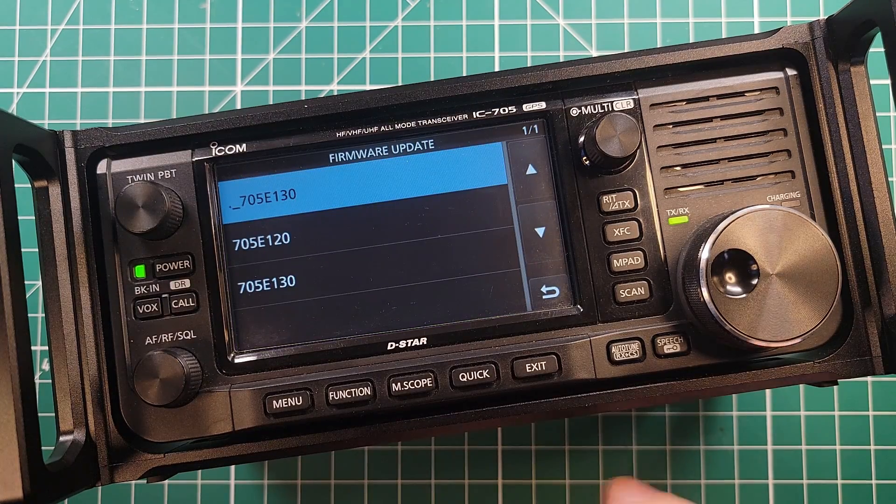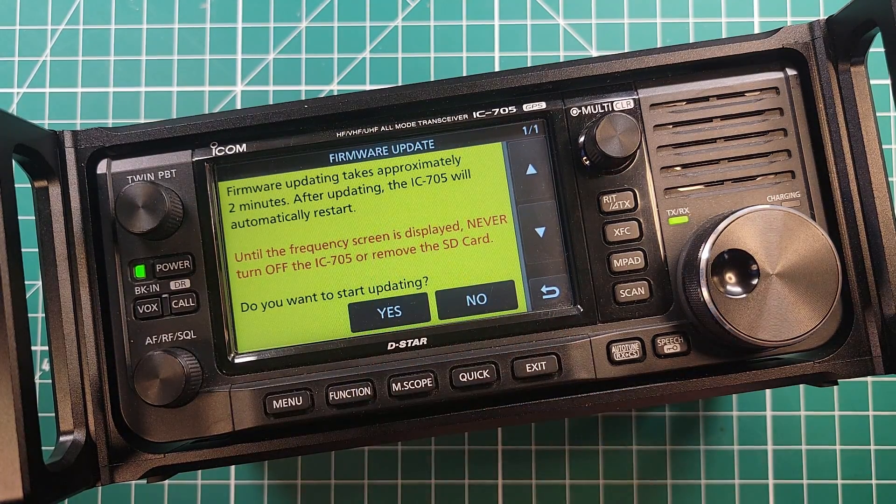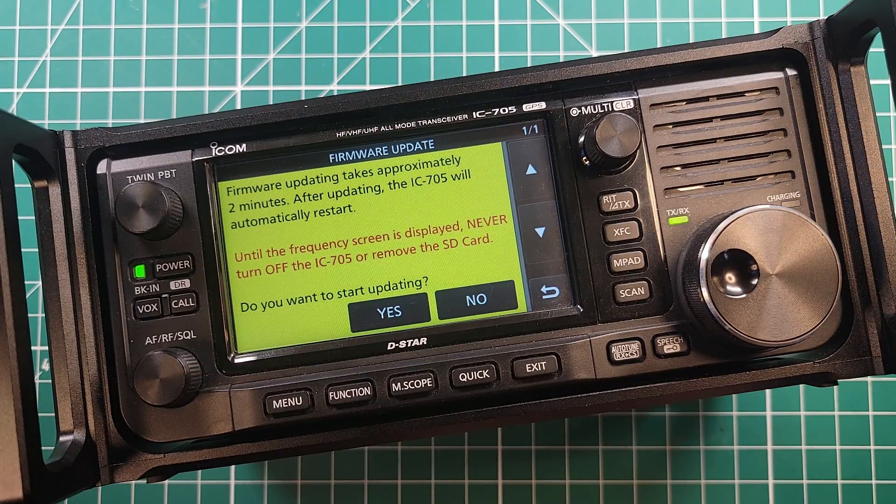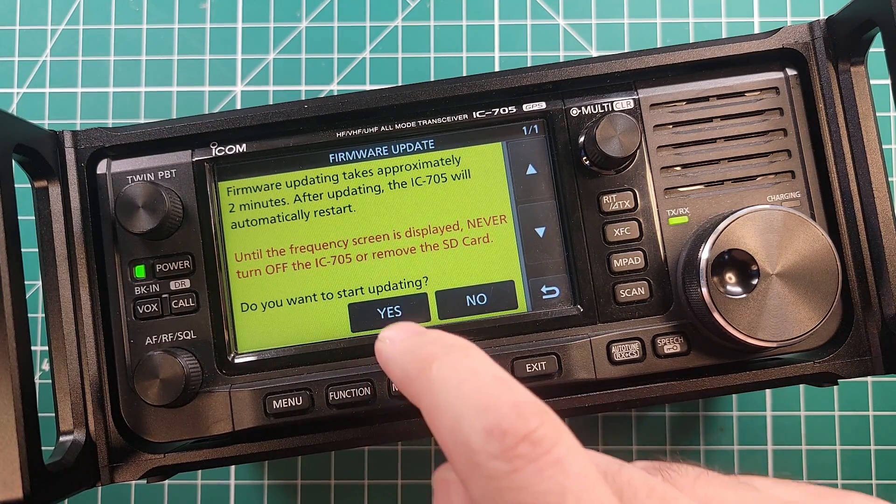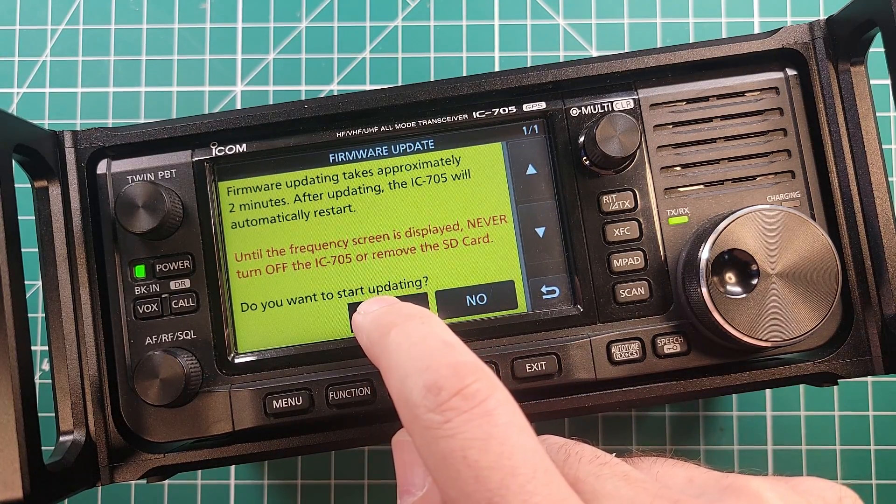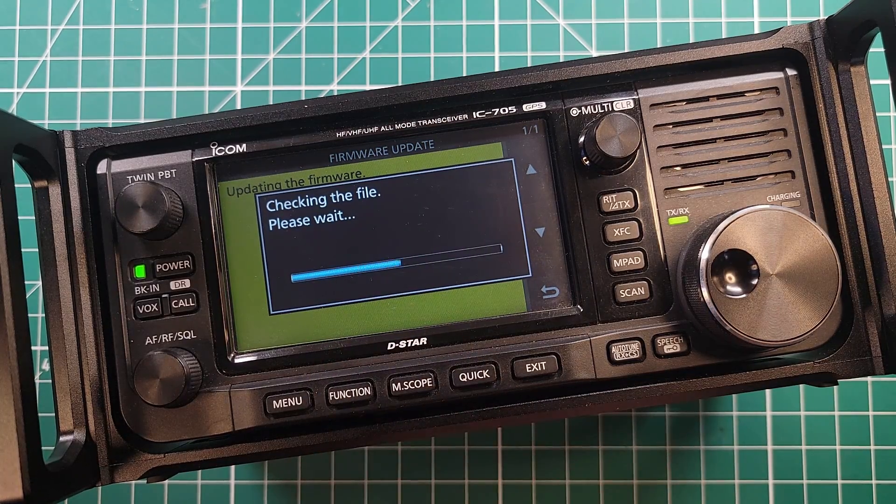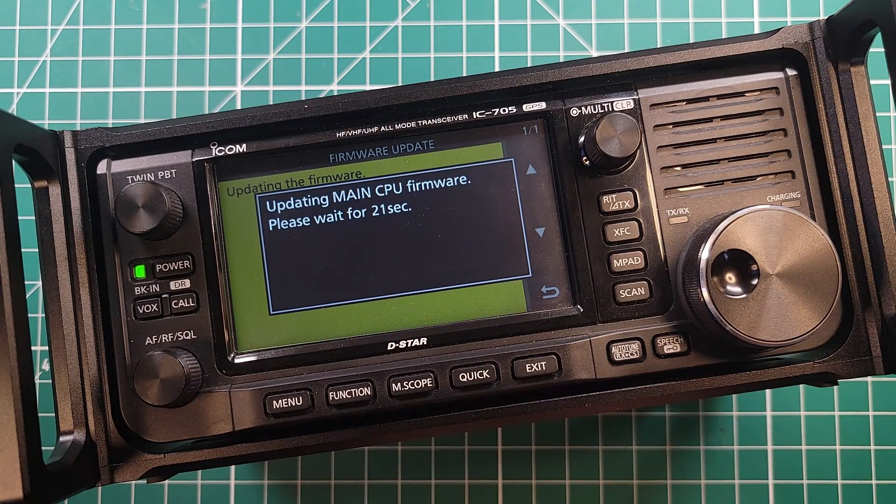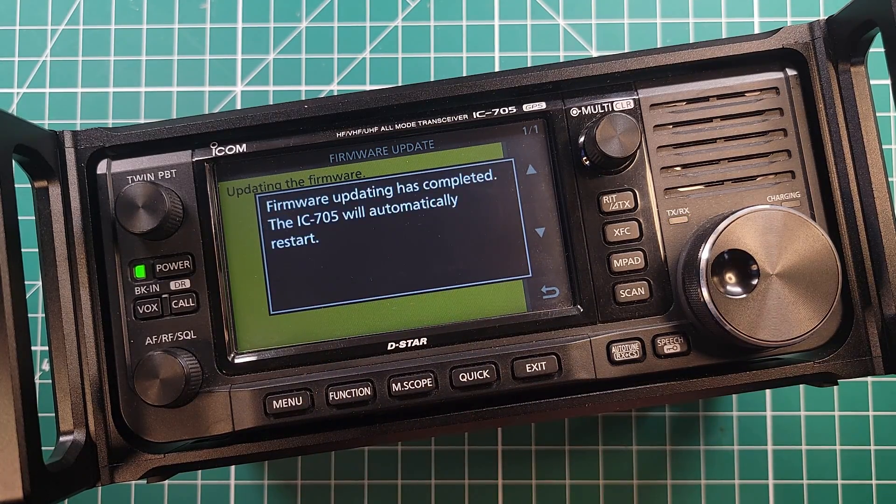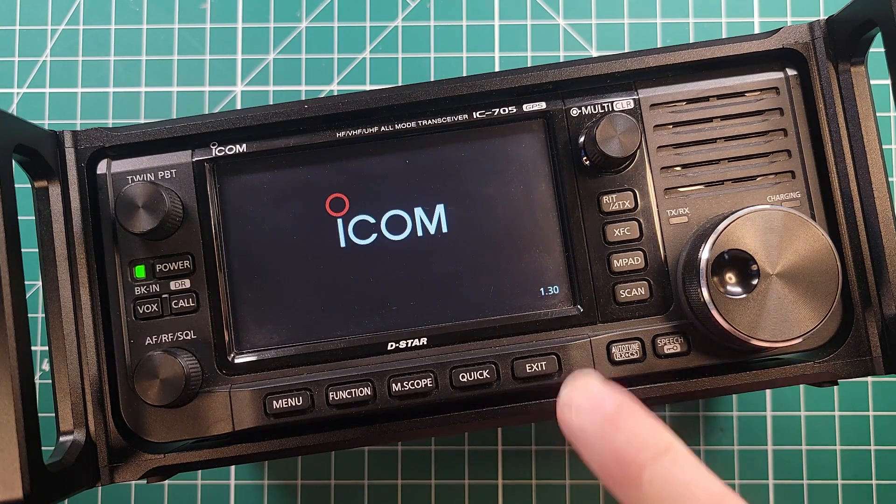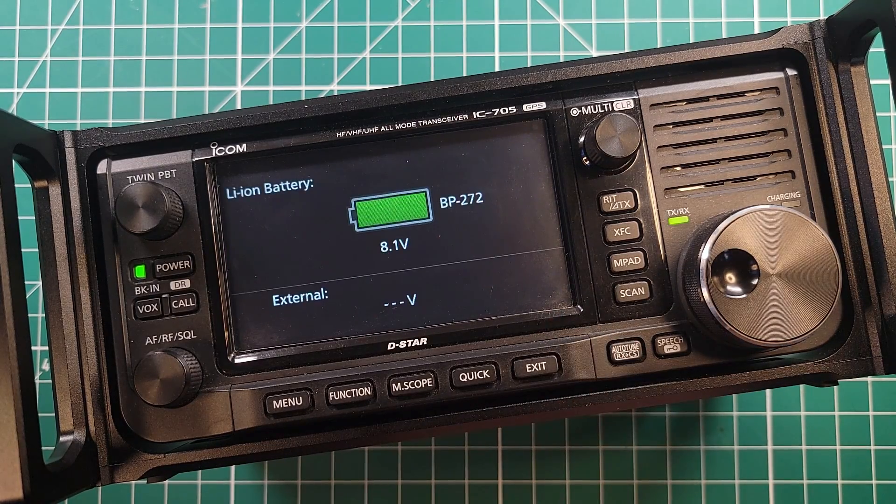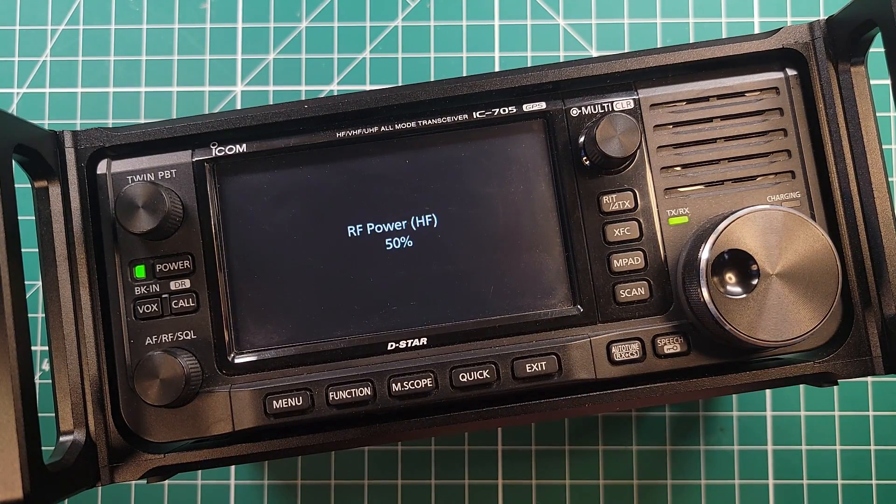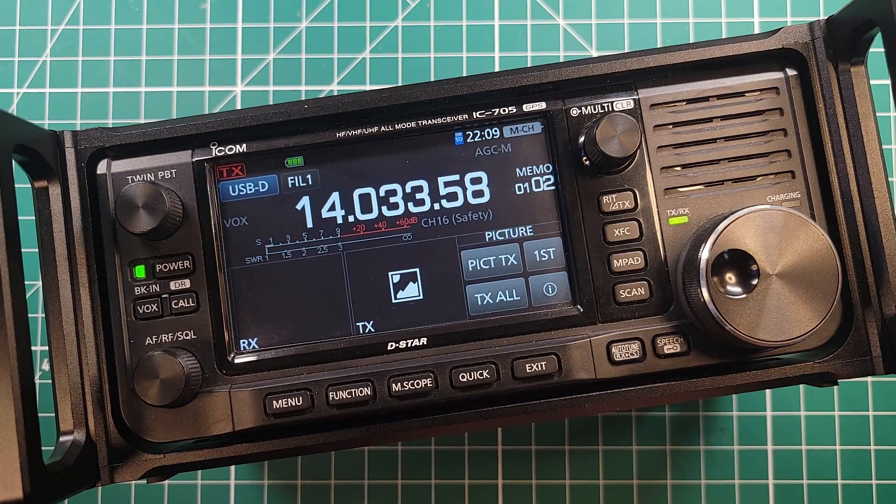And then we want to pick the latest version of the firmware. Firmware updating takes approximately two minutes. Do you want to start updating? And you have to hold this button down for a few seconds in order for it to actually work. The radio will automatically restart and now we're at version 130. It's as easy as that.